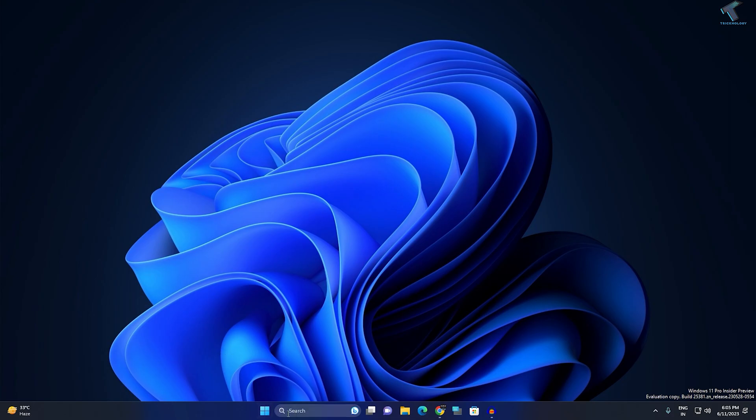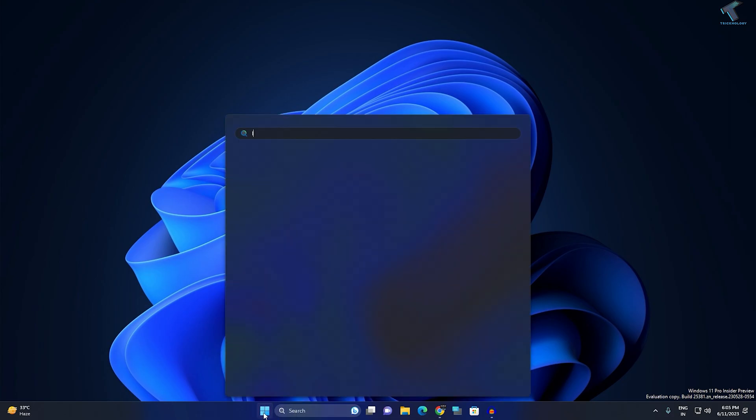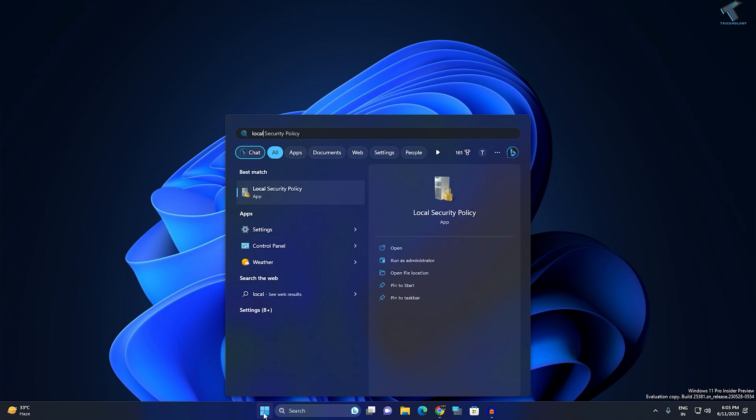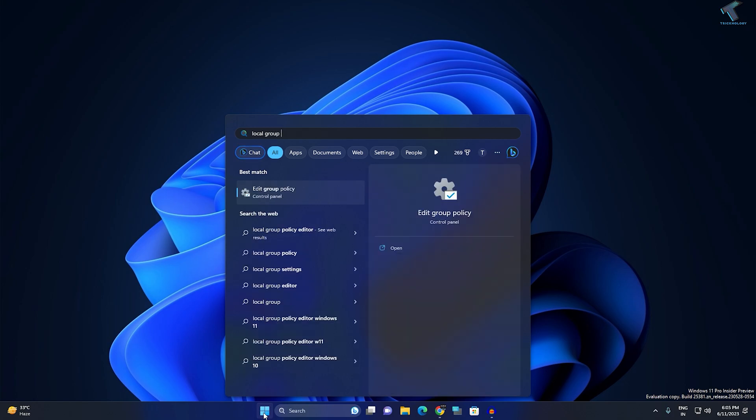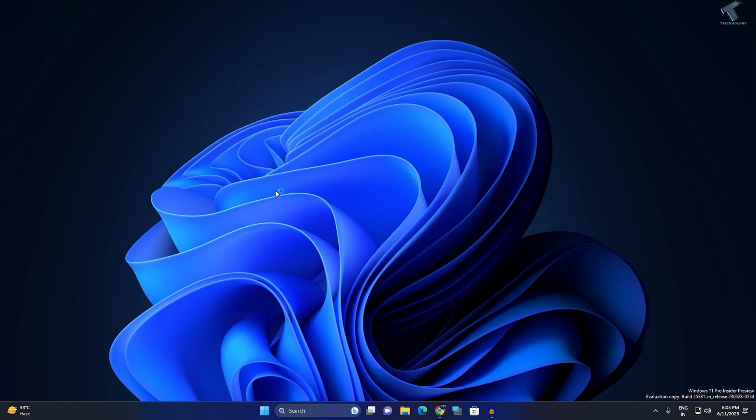First, you need to go to your start or search menu, type local group policy, and click on edit group policy.